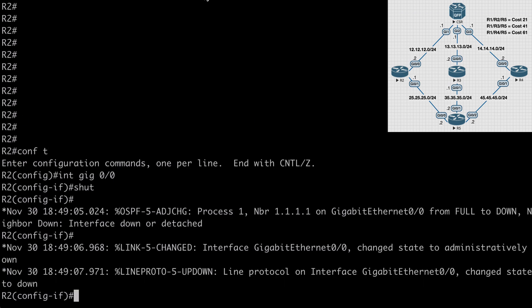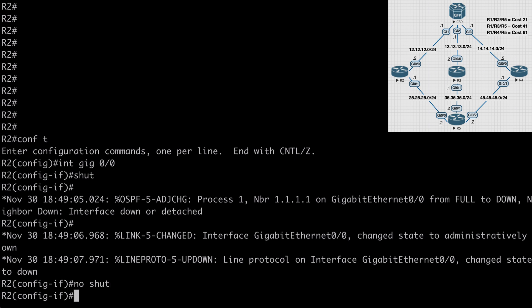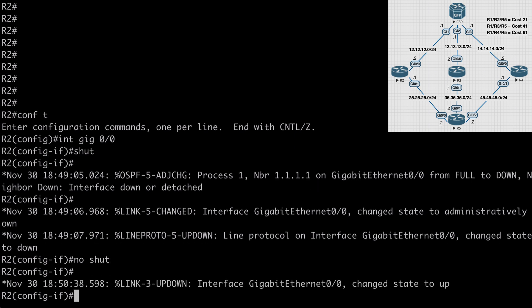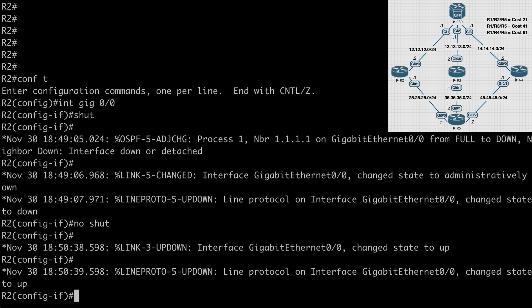If we go back to R2, and let's say no shut, just to bring that interface back up, once that comes back up, we're going to see an OSPF adjacency re-establish with router 1.